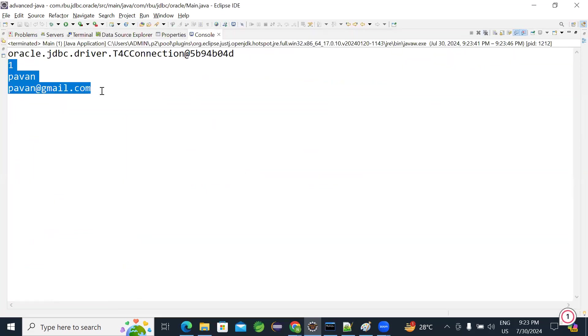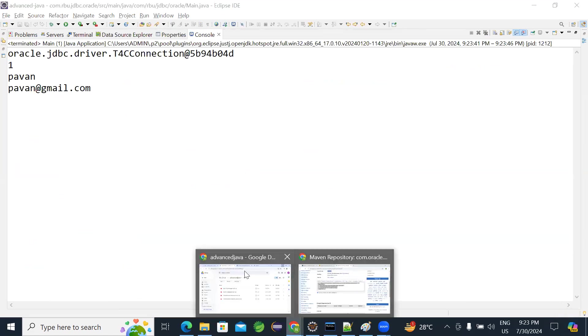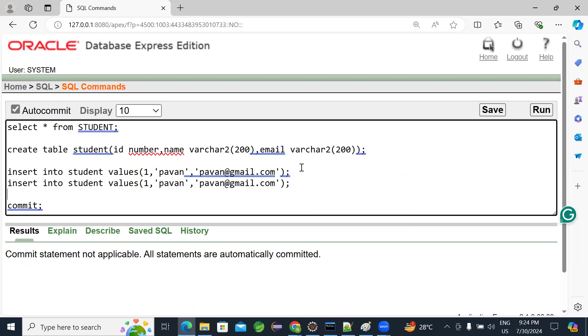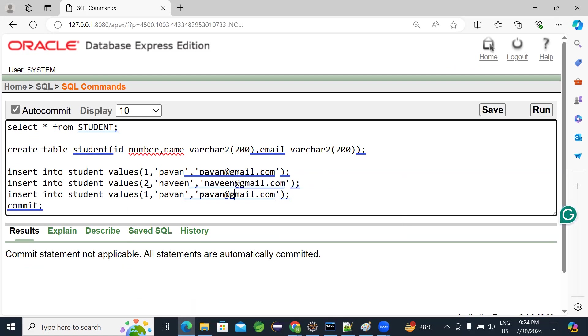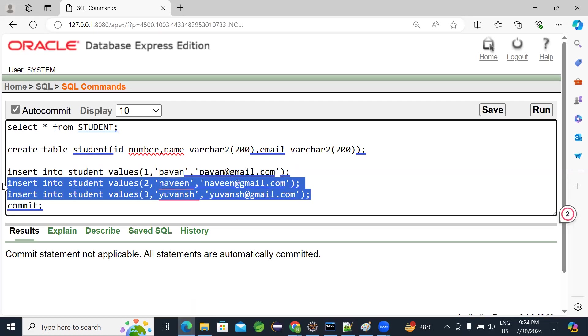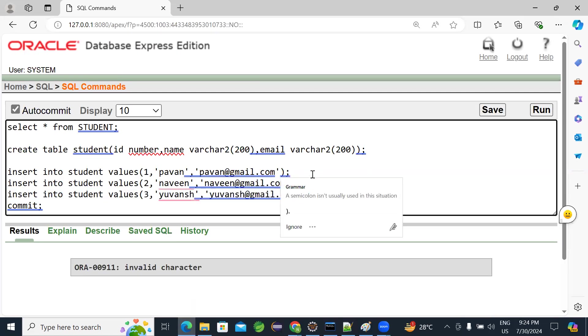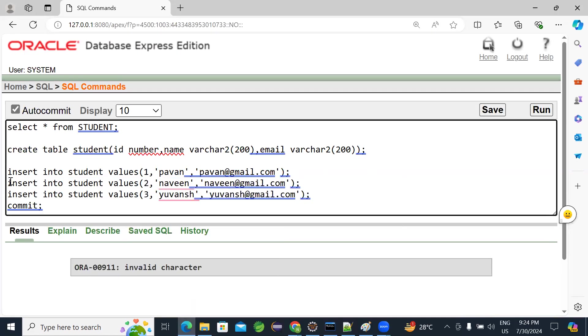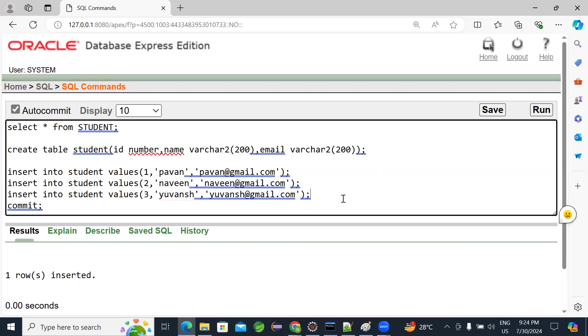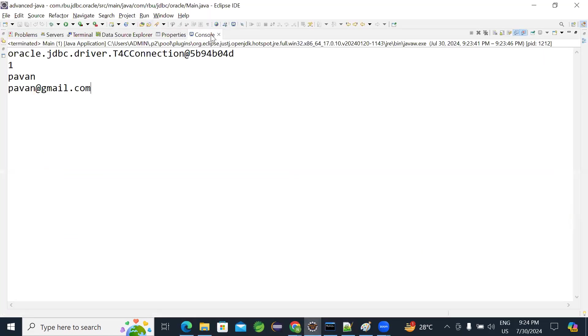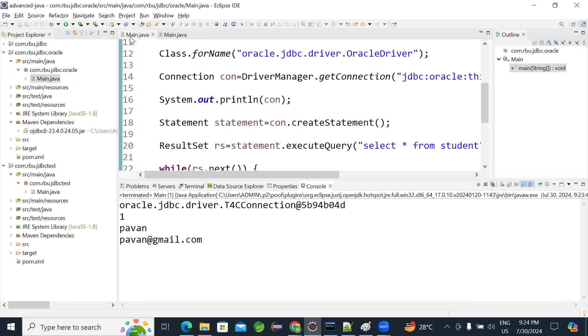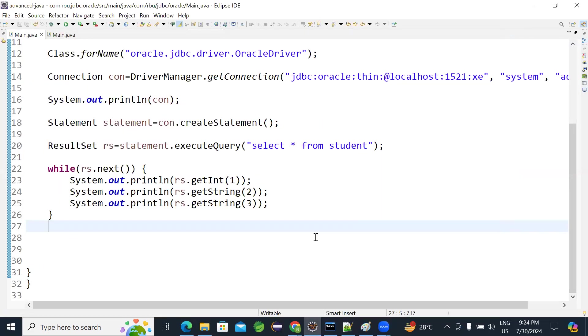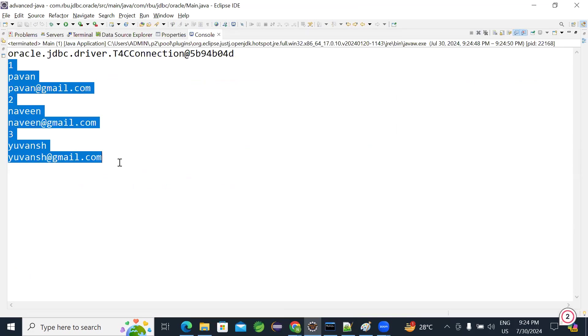So code is executed. We got the data here. Can we fetch a number of records? Yes, any number of records. In real time we will have a lot of records. Every table will have. So same code will support you to read any number of records. I will insert one more record here. Two more records getting inserted. At a time one record. Two more records got inserted. Go back to your code. Run it again. You can see it fetched multiple records.